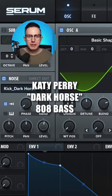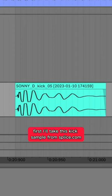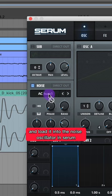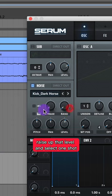Let's make the 808 bass to Dark Horse by Katy Perry. First I'll take this kick sample from splice.com and load it into the Noise Oscillator in Serum. Raise up that level and select one shot.